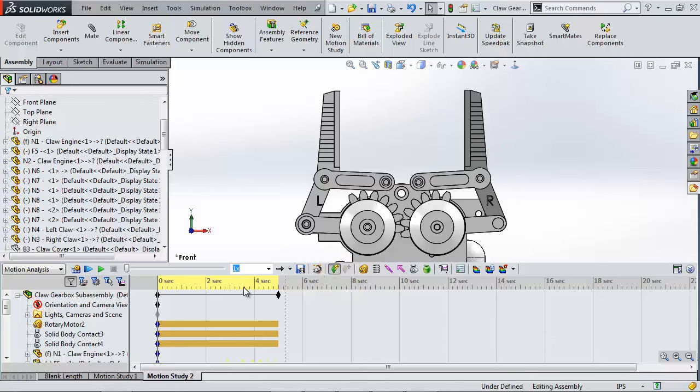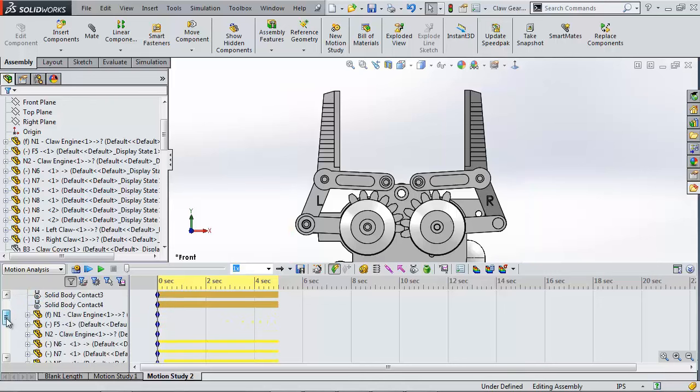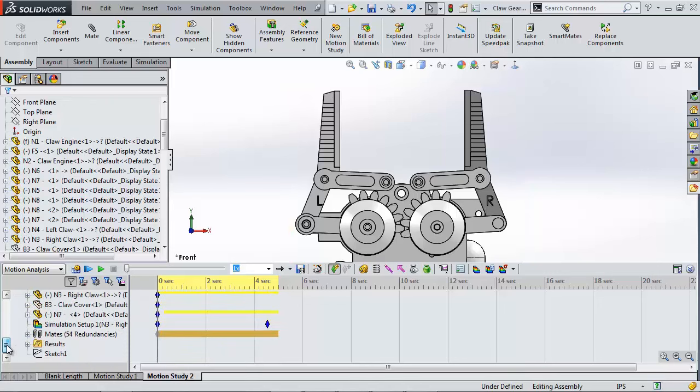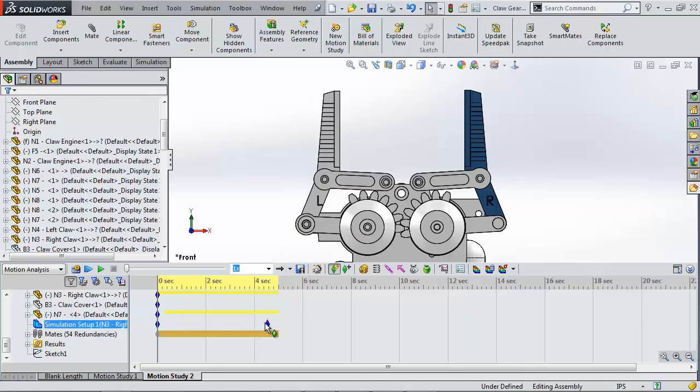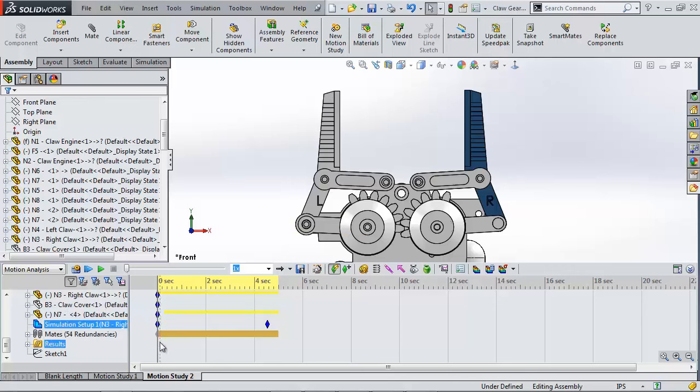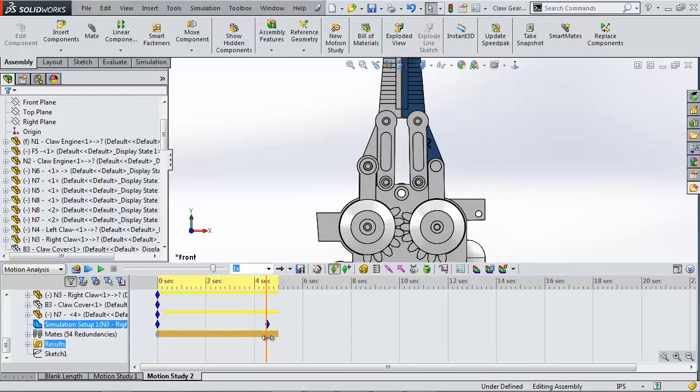Scrolling down to the bottom of my motion study tree I can see a simulation results folder has popped up. There's also a new diamond key where the simulation calculation occurred. Moving the gray line to this diamond lets me review the results.